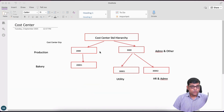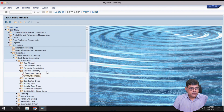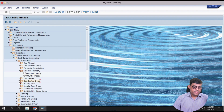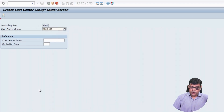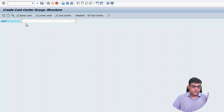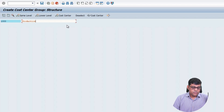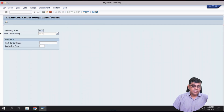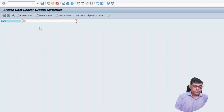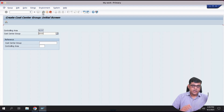Under this cost center standard hierarchy I am going to create the required cost center groups — two groups: one related to production and another related to admin and other. To create the cost center group, use transaction code KSH1, or navigate via Cost Center Group then Create. I'll create group 1000 for production — it's a bakery business producing cakes, pastries, and snacks — and then group 2000 for HR and admin. Save both groups.